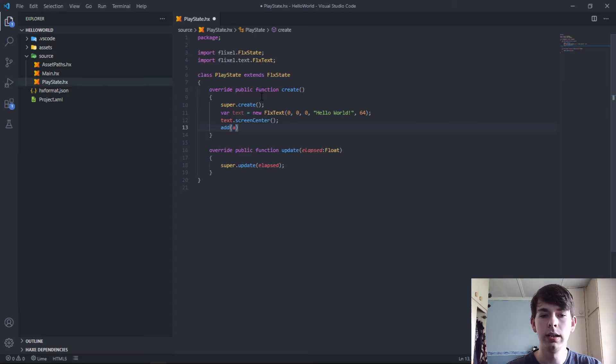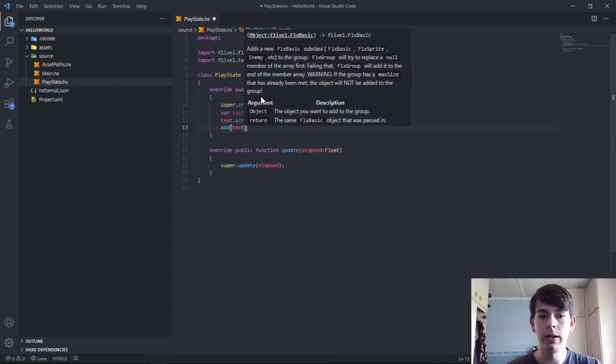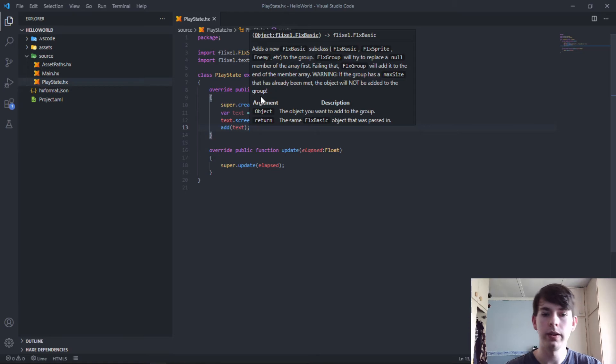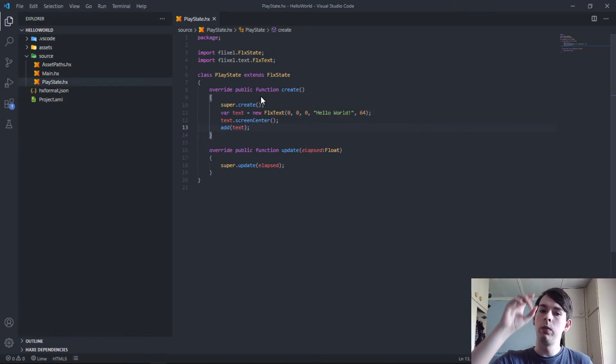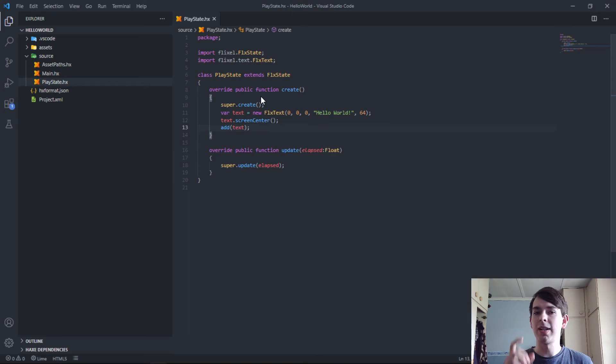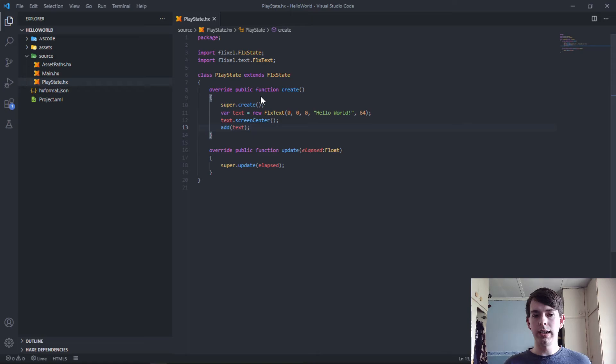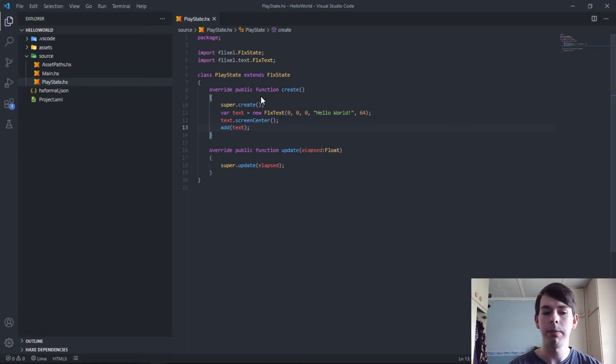Then you can close it down. You say text.screenCenter, which will put it in the center of the screen. Then you want to add it to your scene so that your scene would be aware of it and you'd be able to display things. With things like sprites and text and UI, you always want to add it to your scene, otherwise you can instantiate it and create it but it'll never show up and you'd end up wondering why that happened.